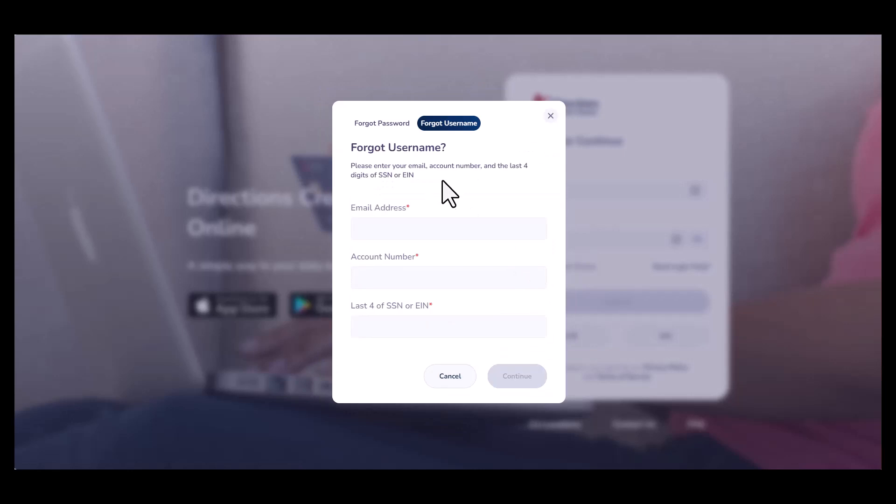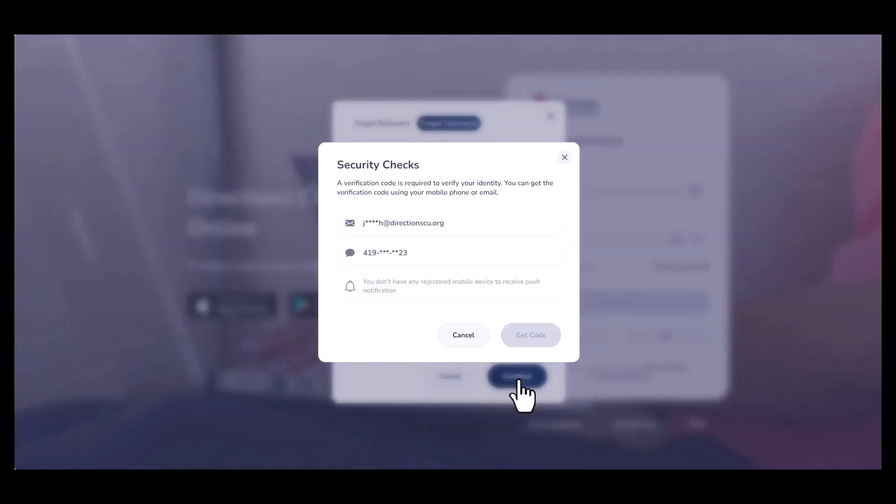For usernames, you will need to enter your email on file, account number, and the last four numbers of your social security number.